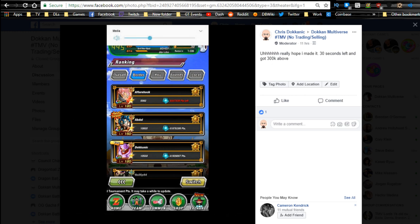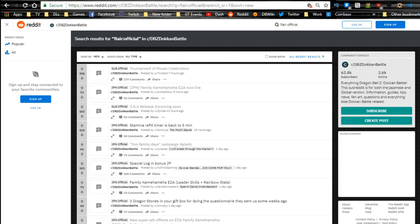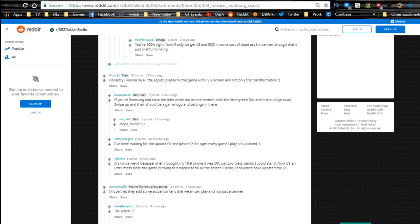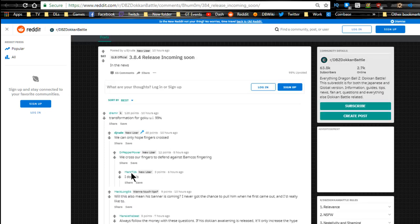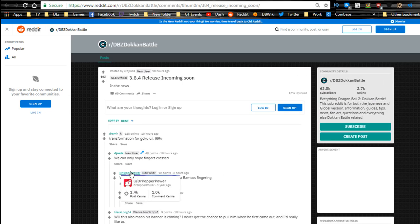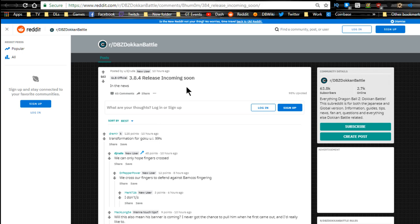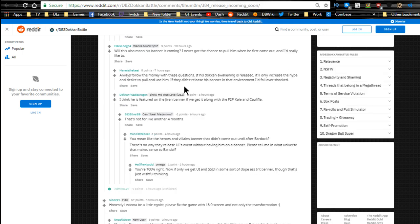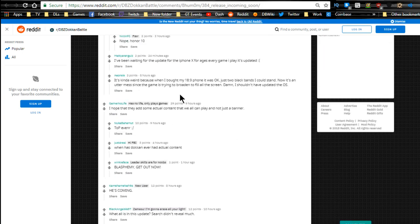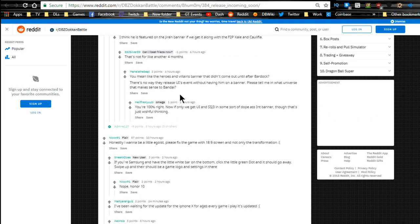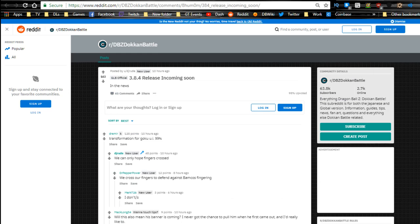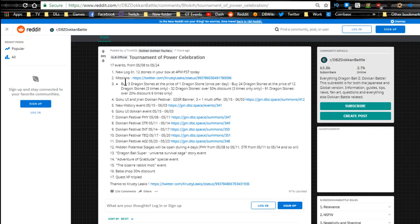This video is more for the 3.8.4 update that's available, coming on the global side of Dokkan. It's in the news - 3.8.4 update. Essentially that gives us a whole bunch of new cards to fix some minor bugs and whatever. We have the new Tournament of Power celebration that's here, and with that we get the new Dokkan awakening for Ultra Instinct Goku and Jiren.